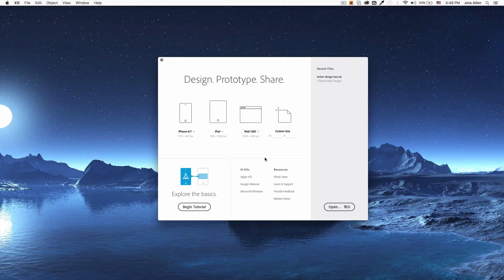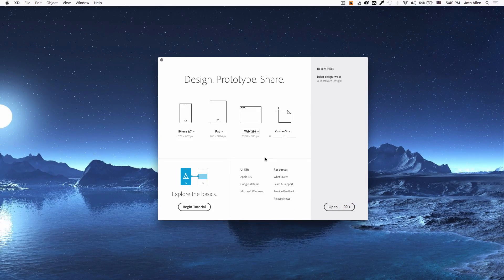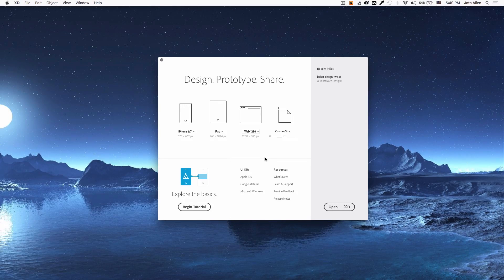What is going on everybody, my name is Jay and in this quick video I want to show you how you can convert your Adobe XD design to HTML. Adobe XD is a pretty new app and doesn't have a ton of tools to convert stuff, so we're gonna work pretty much everything manually, but I'm gonna show you my process.